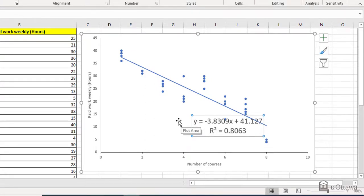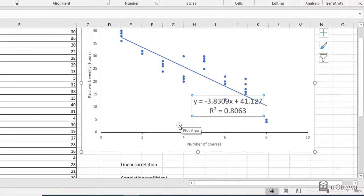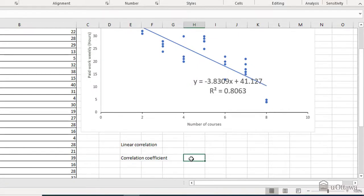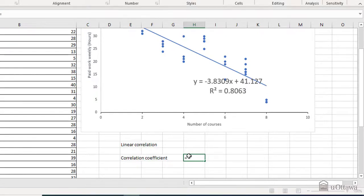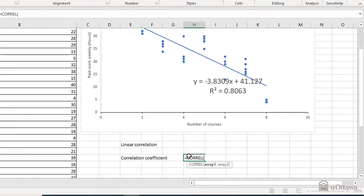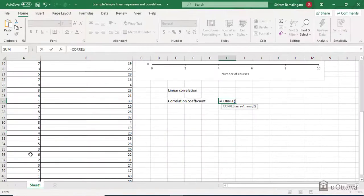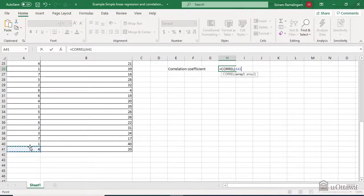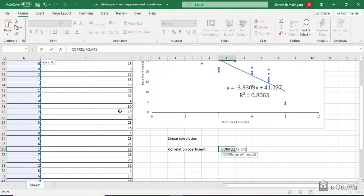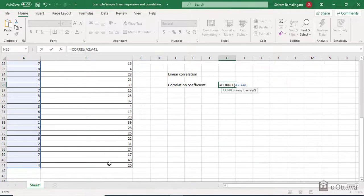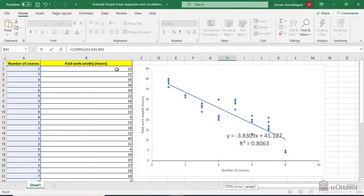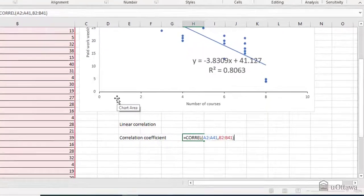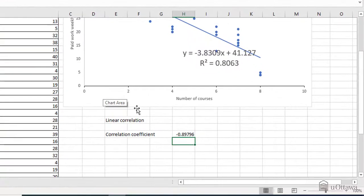Another way of calculating the linear correlation, the correlation coefficient, we can use Excel function, which is CORREL. To do equal CORREL, open the parenthesis, I'm going to choose all the x values, then comma, choose all the dependent values, and then close the parenthesis and enter.